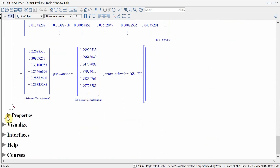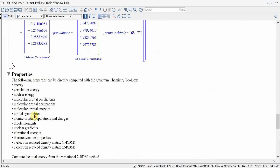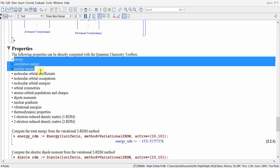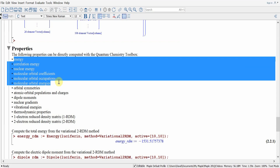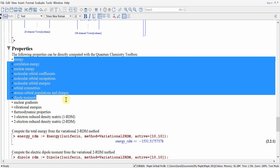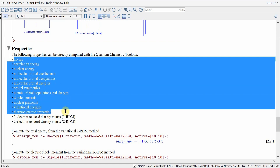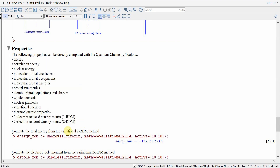We can also do computations by directly querying properties in the Maple Quantum Chemistry Toolbox. This is a unique feature not standard in other packages. For example, we can compute the energy, correlation energy, nuclear energy, MO coefficients, molecular orbital occupations, molecular orbital energies, orbital symmetries, atomic orbital populations, charges, dipole moments, nuclear gradients, vibrational energies, thermodynamic properties, one-electron reduced density matrix, or even the two-electron reduced density matrix for each of the methods in the package.